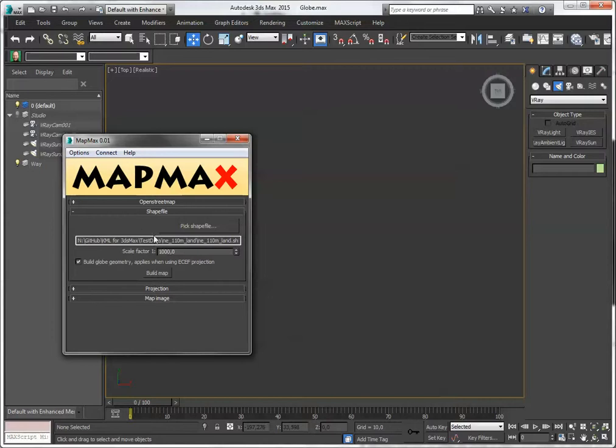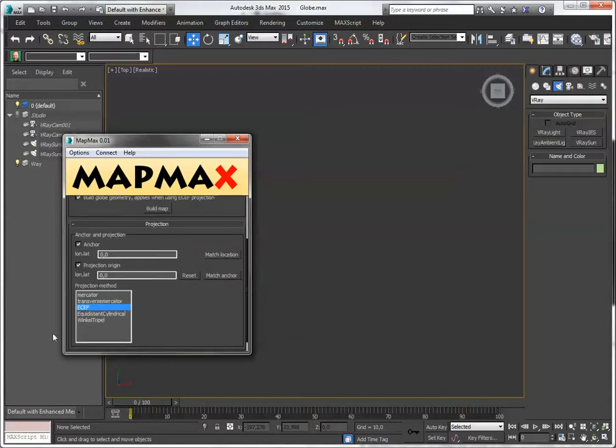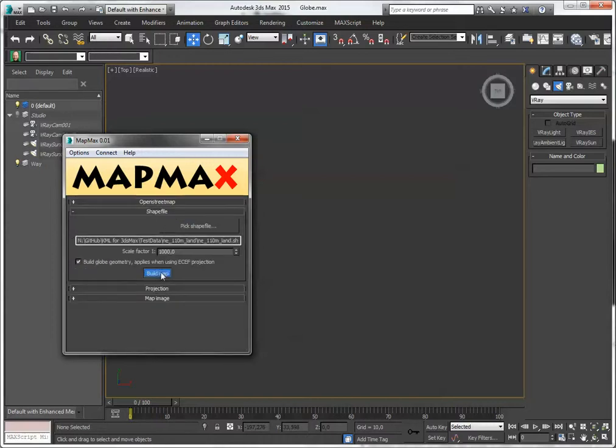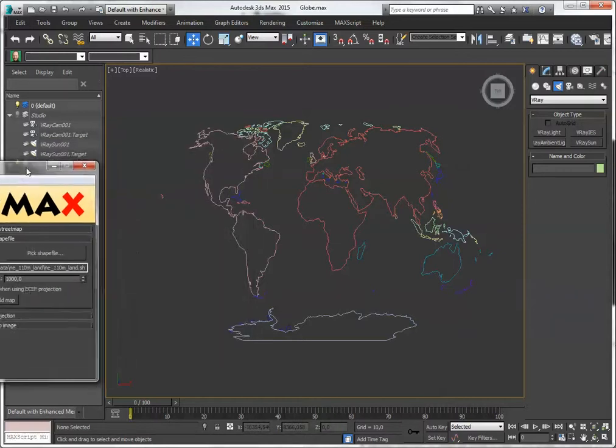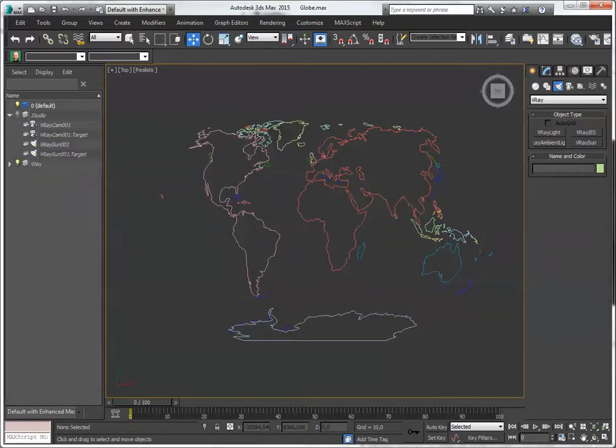I've downloaded a few of these, and let's pick one of the new projections, like this one, and build them up. There you go, simple as that.